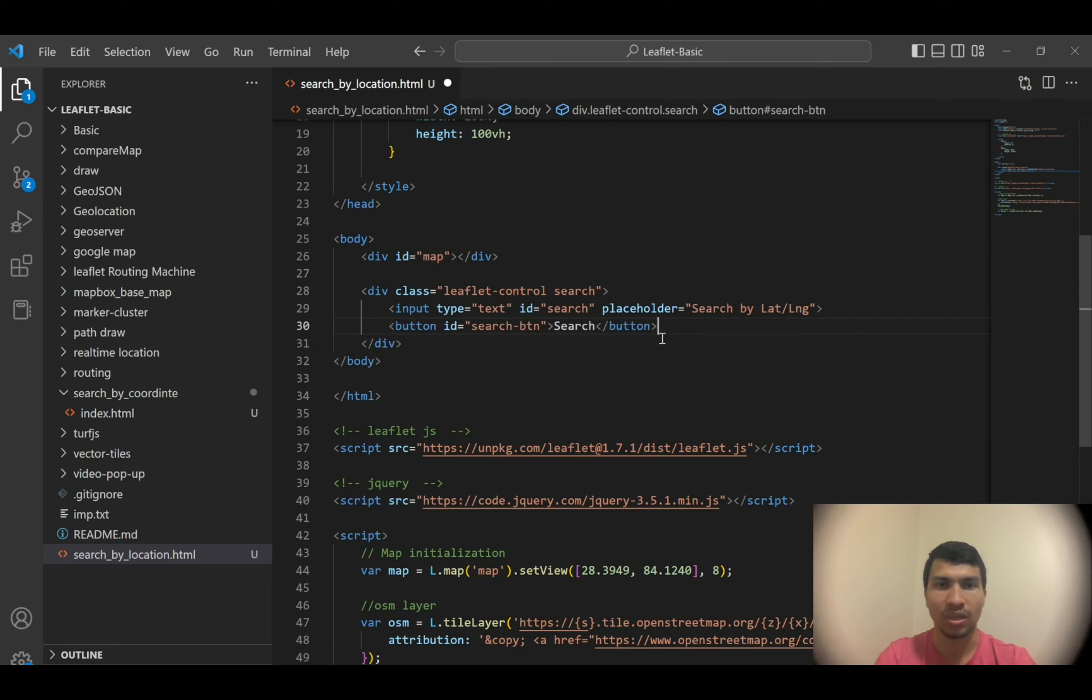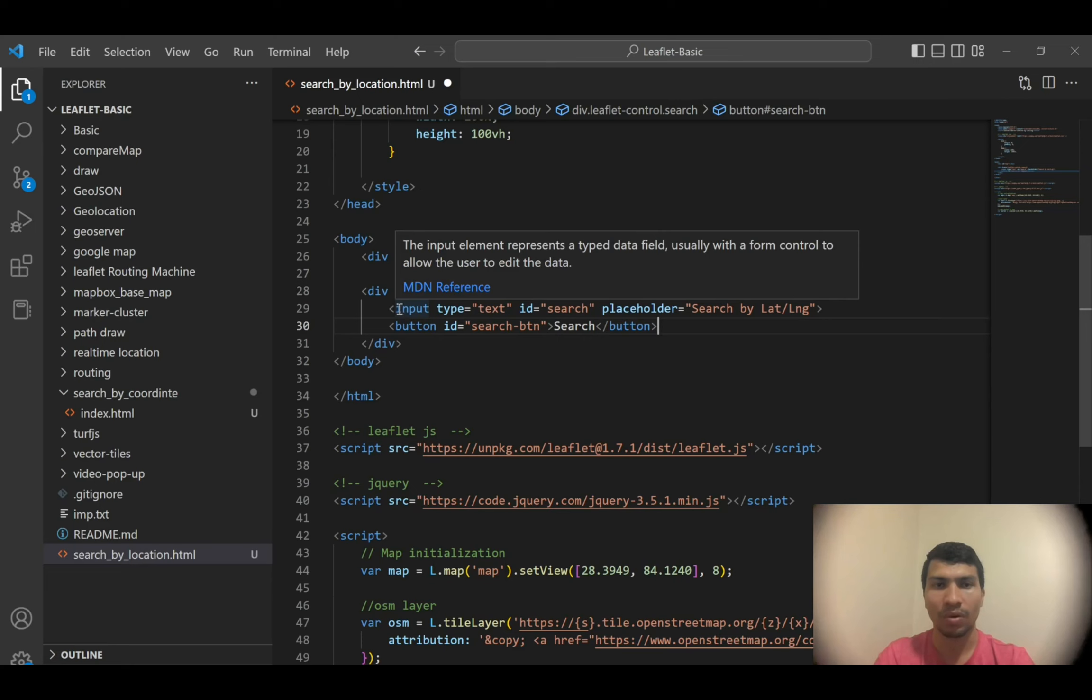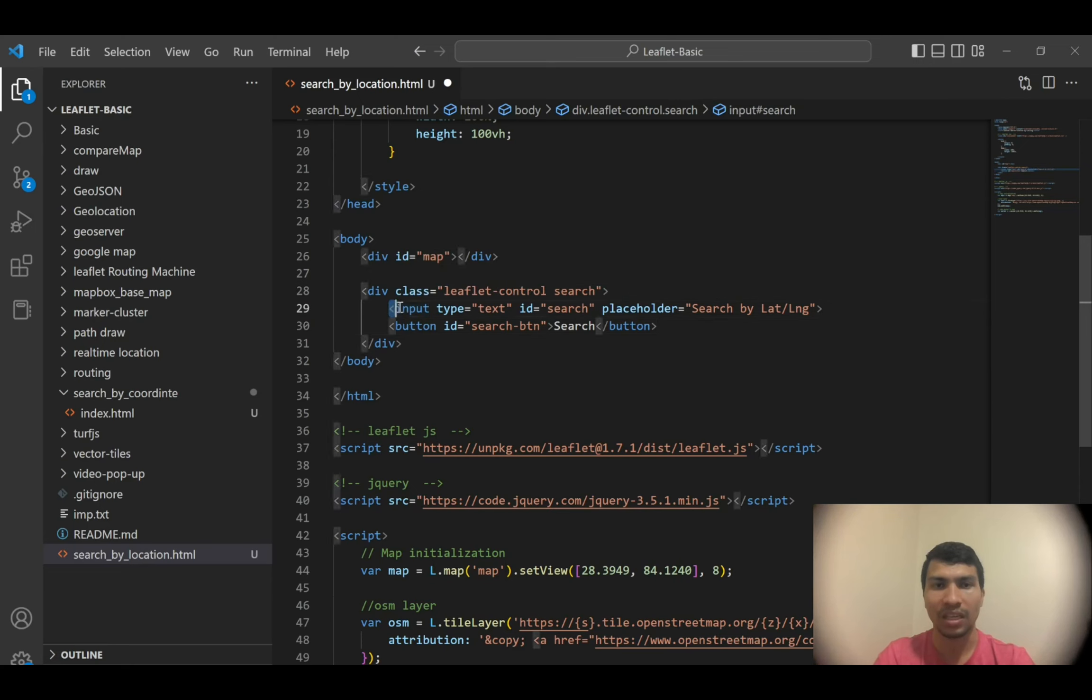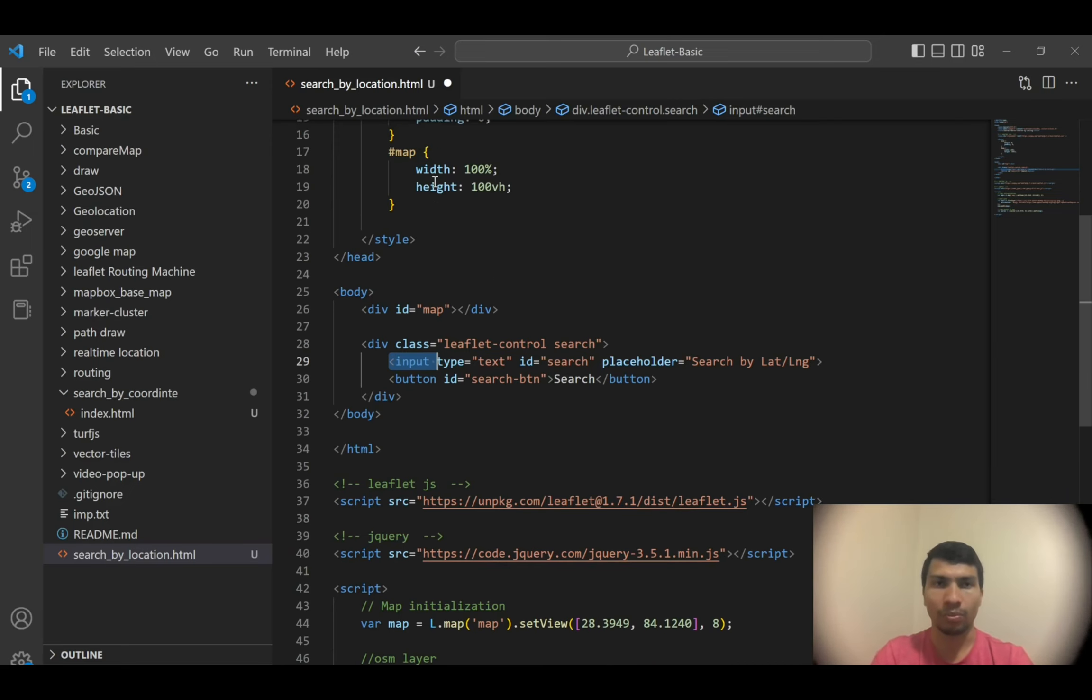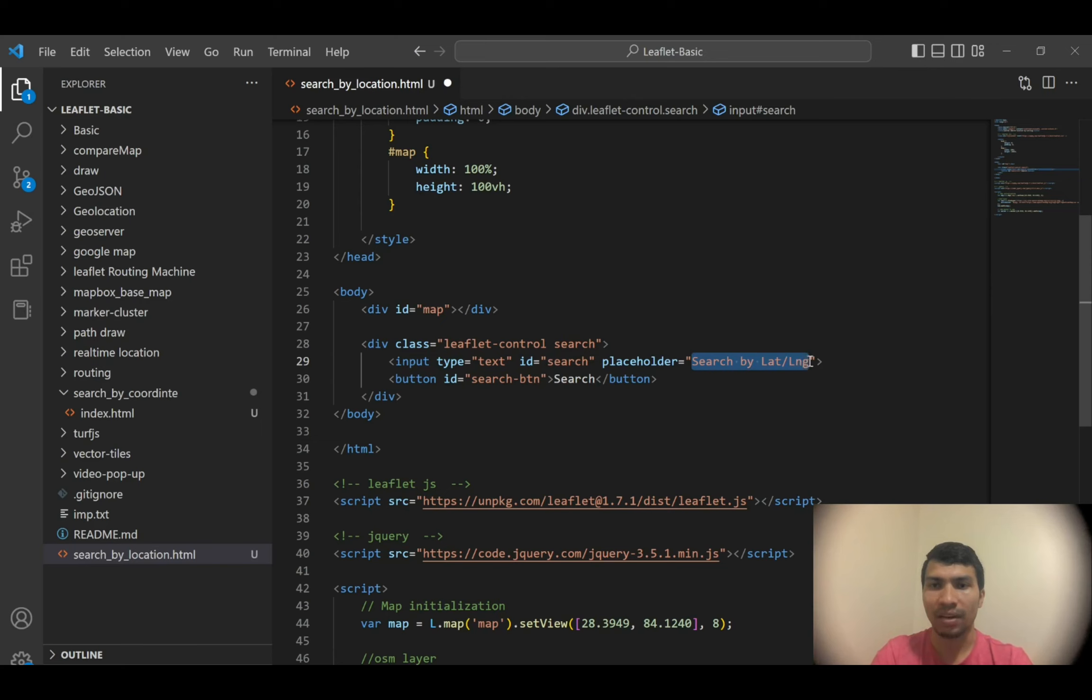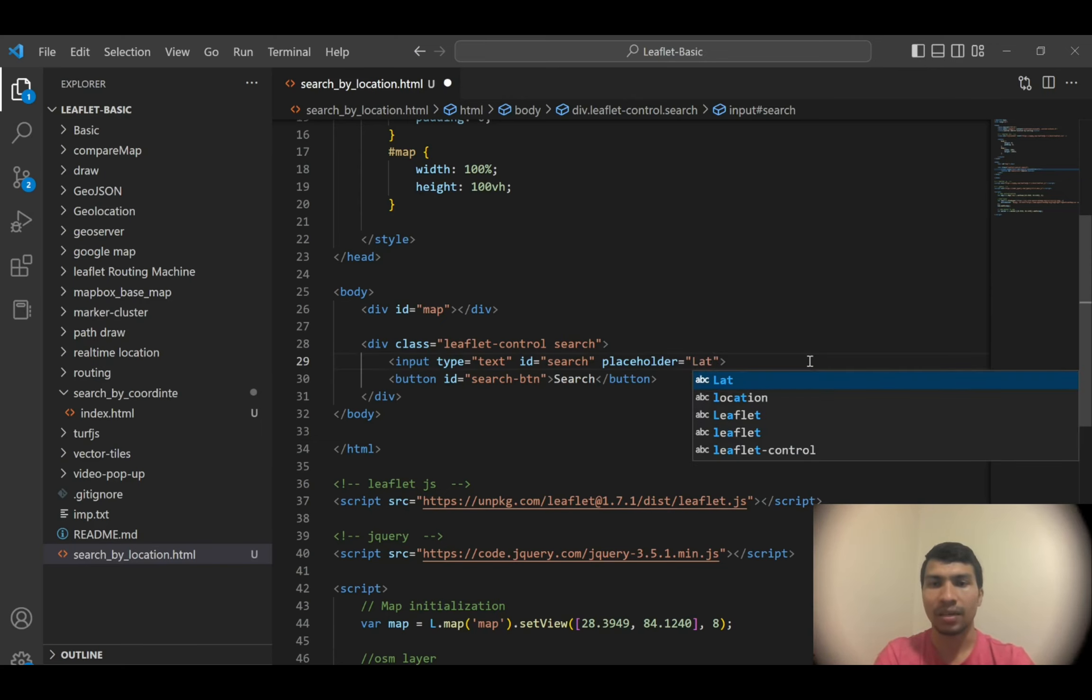Here I have to write the input form. Since I wrote these things previously, it's suggesting me the exact same thing, so I'm going to hit tab. Here what I did is I wrote the HTML input which is a text input type, and then this ID I'll use to fix the position of this element.